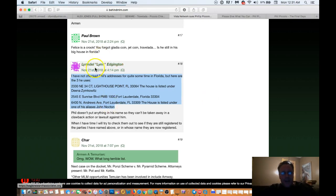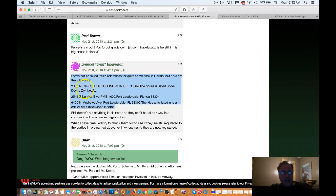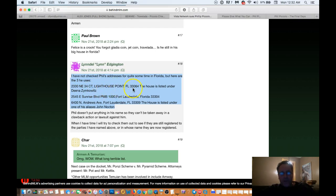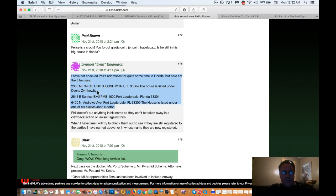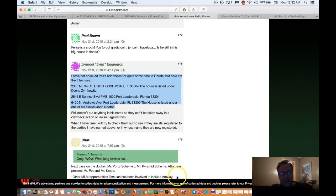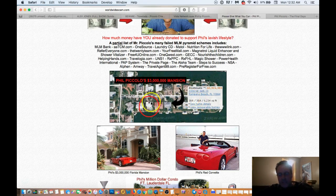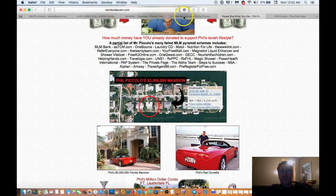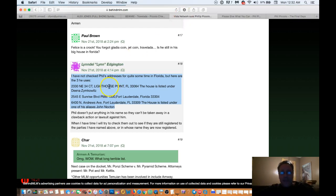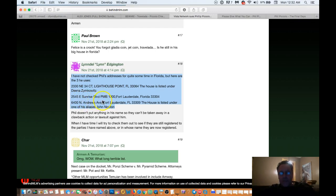And in here, one of the guys, Lindell, says that I have not checked Phil's address for quite some time in Florida, but here are the three he uses, and that is the 2330 Northeast 34th Court Lighthouse Point, Florida. The house is listed under Dina Zimkiewicz. He always puts his homes under different people's names so that when people bring lawsuits against him, they can't place a lien on his house. So it's a typical maneuver by a criminal. And so as I showed you right here, that's the same address of this house right here. The point that I'm making is that he got this address right. He probably has the other two addresses right as well.